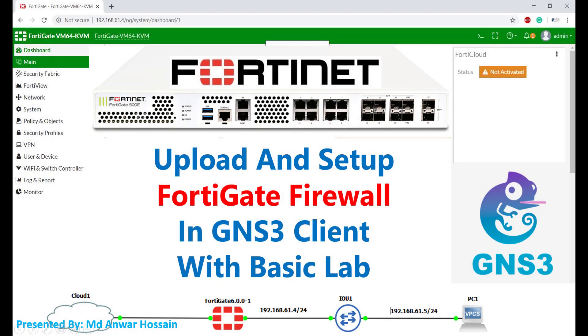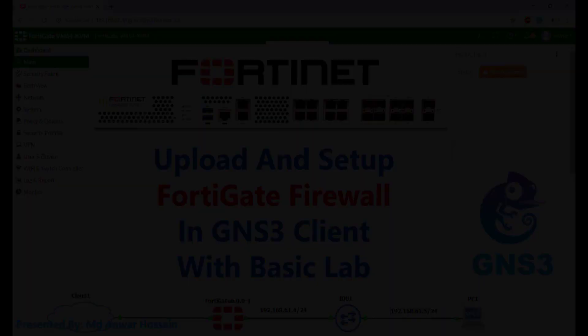Hello everyone. Once again, welcome back to another session. In this session, I will show how you can upload and setup FortiGate firewall in GNS3 client, and at the end of the session will show basic lab setup. So let's get started.